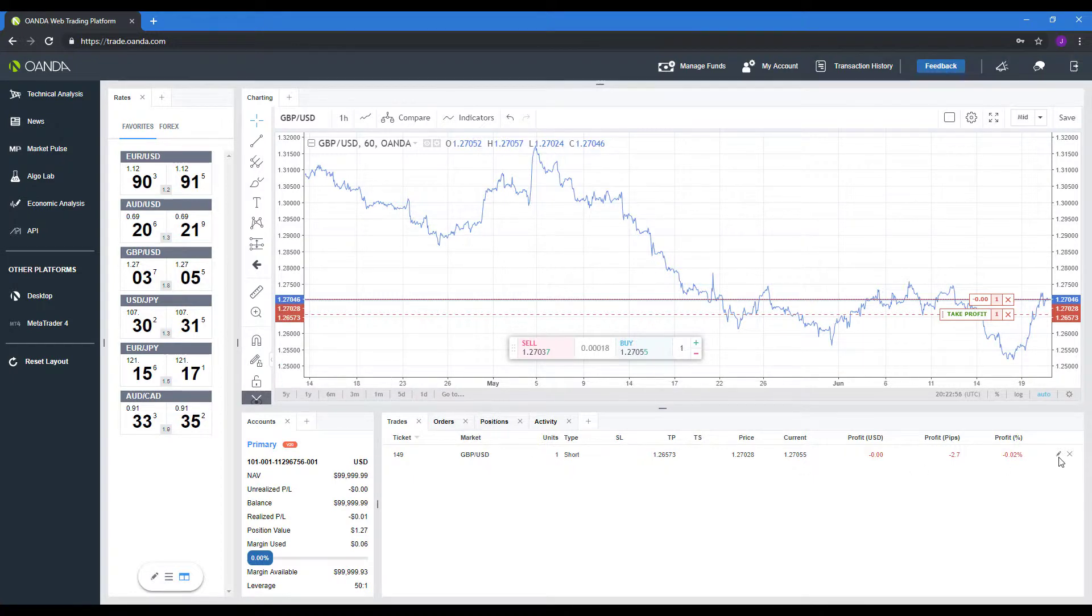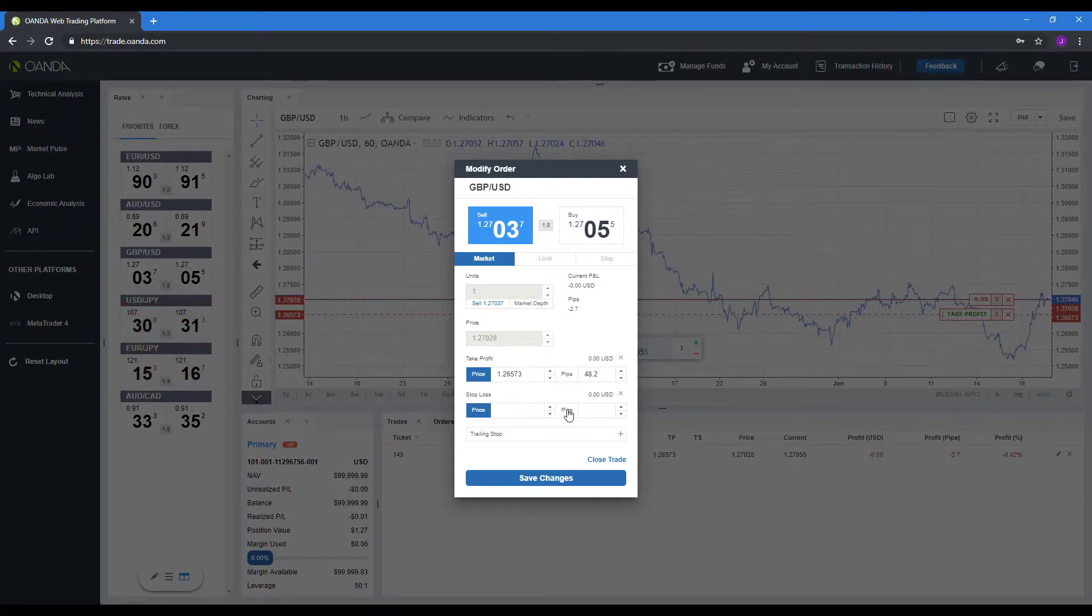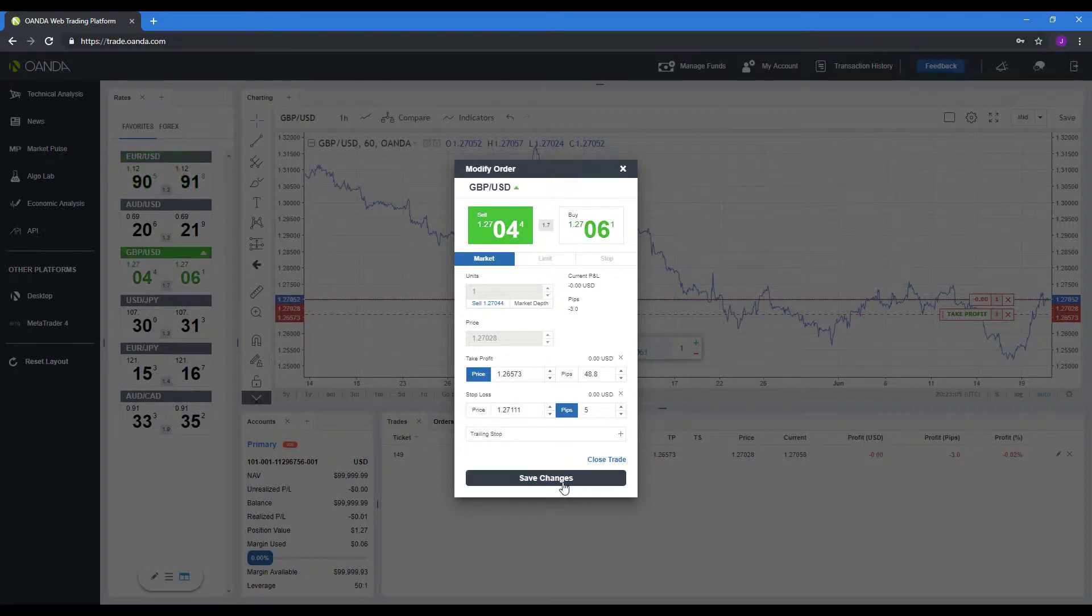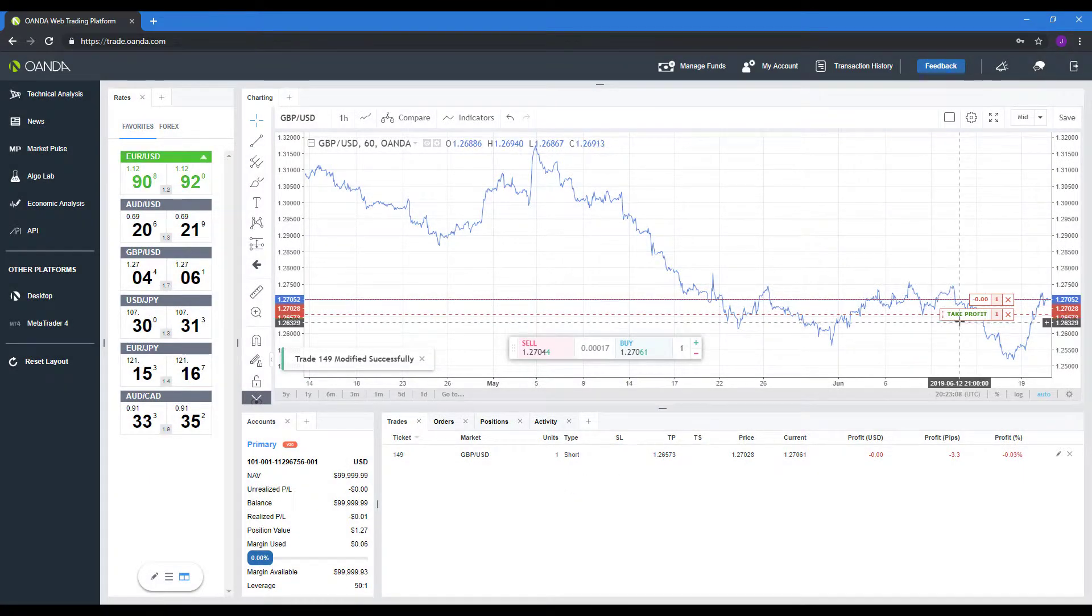So that is one way to go about it. If you want, you can continue to edit. You just click on that pencil icon. We can put a stop loss in there. So again, you can put in pips or you can manually adjust. We can click save.